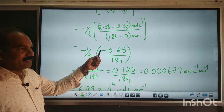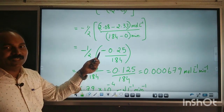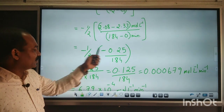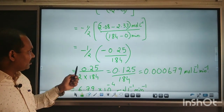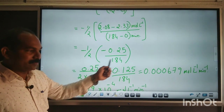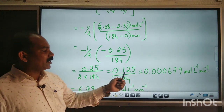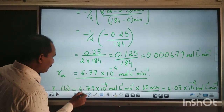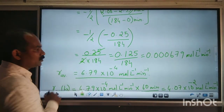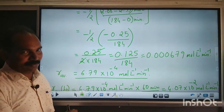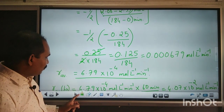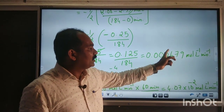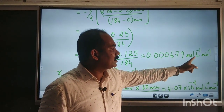The minus times minus gives a positive, confirming the rate of reaction is positive — that is why we multiply by minus one for reactants. So we get 0.25 divided by (2 × 184), which equals 0.125 divided by 184. The value is 0.000679, or in standard form: 6.79 × 10⁻⁴ mol·L⁻¹·min⁻¹.